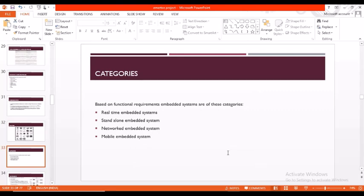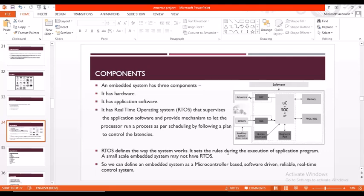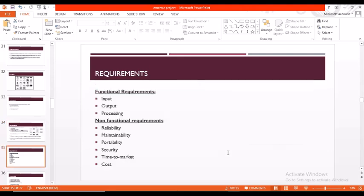There are categories in embedded systems. Based on functional requirements they are classified as: real-time embedded system, standalone embedded system, networked embedded system, and mobile embedded system. Coming to the components, there are three types: hardware, application software, and real-time operating system. The real-time operating system defines the way the system works. It sets the rules during the execution of application programs.